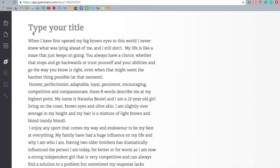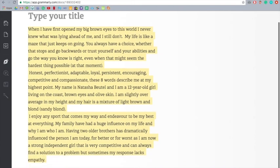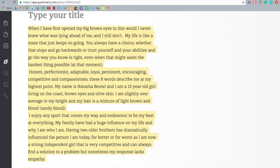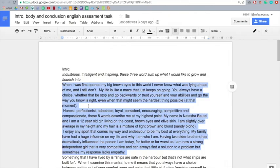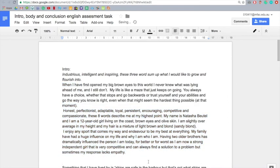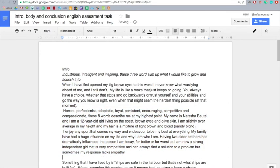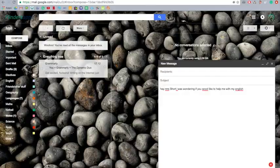So when you've finished editing your work, you just Command C all of it, and go into your thing, and it'll already be highlighted, so you just go Command V. And voila! It's done.